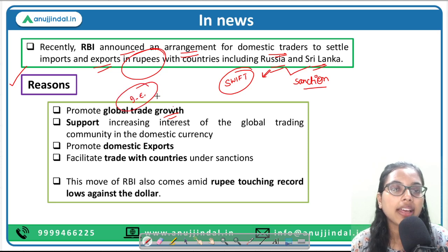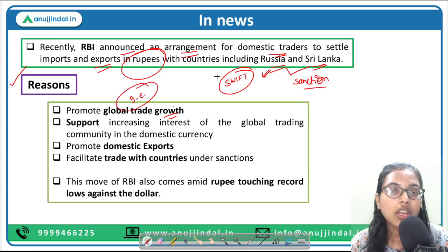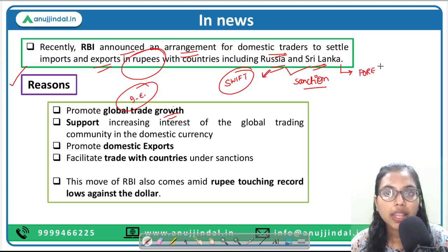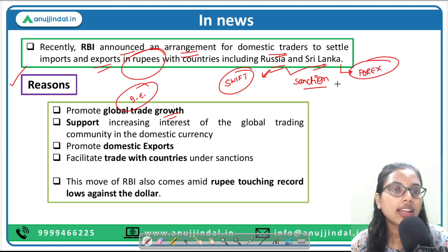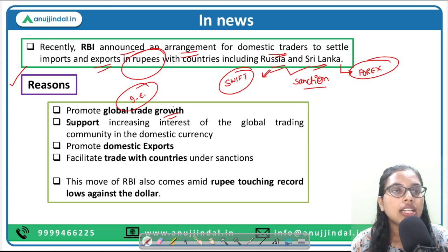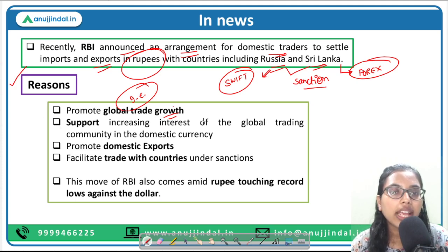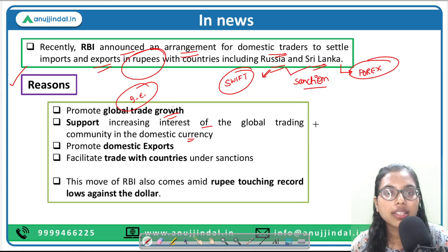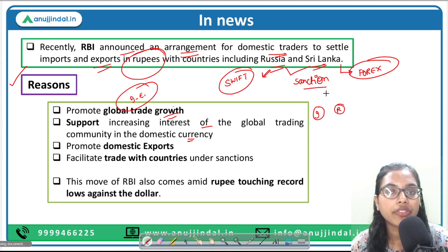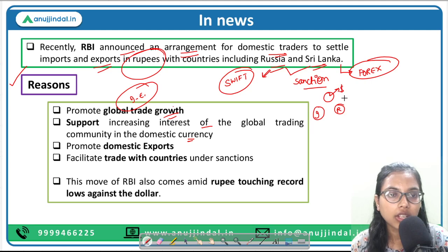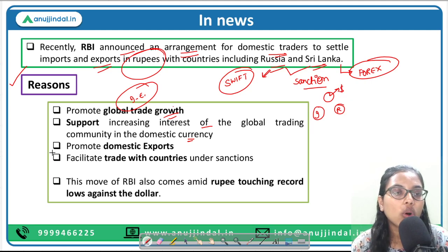Similarly, Sri Lanka is facing shortages of forex, so its currency is not stable enough to be accepted in international transactions. RBI also wants to support the increasing interest of the global trading community in using domestic currencies rather than a third currency like dollars. Additionally, RBI wants to promote domestic exports — since Sri Lanka lacks forex, if we accept INR, we can export to Sri Lanka, thereby increasing domestic exports.